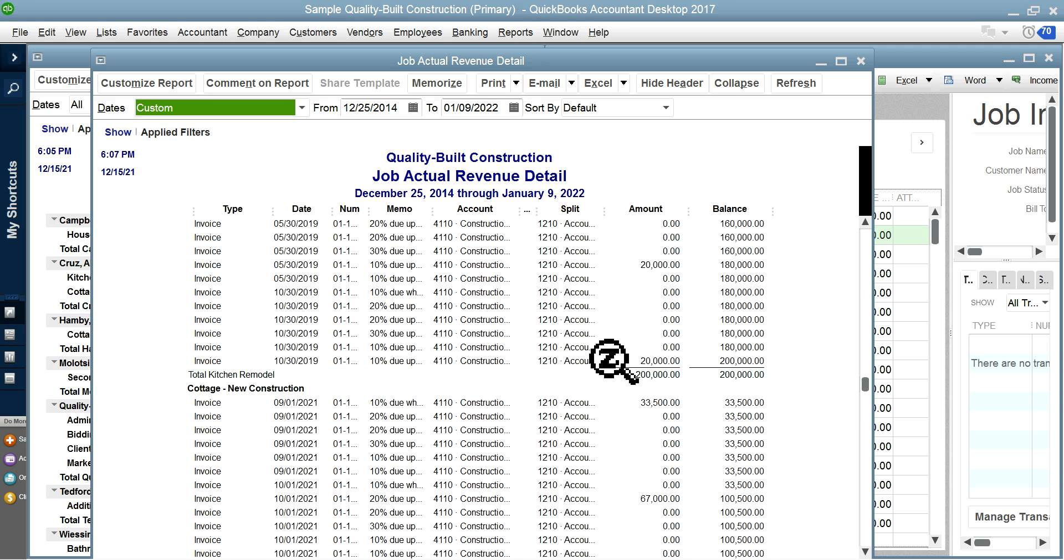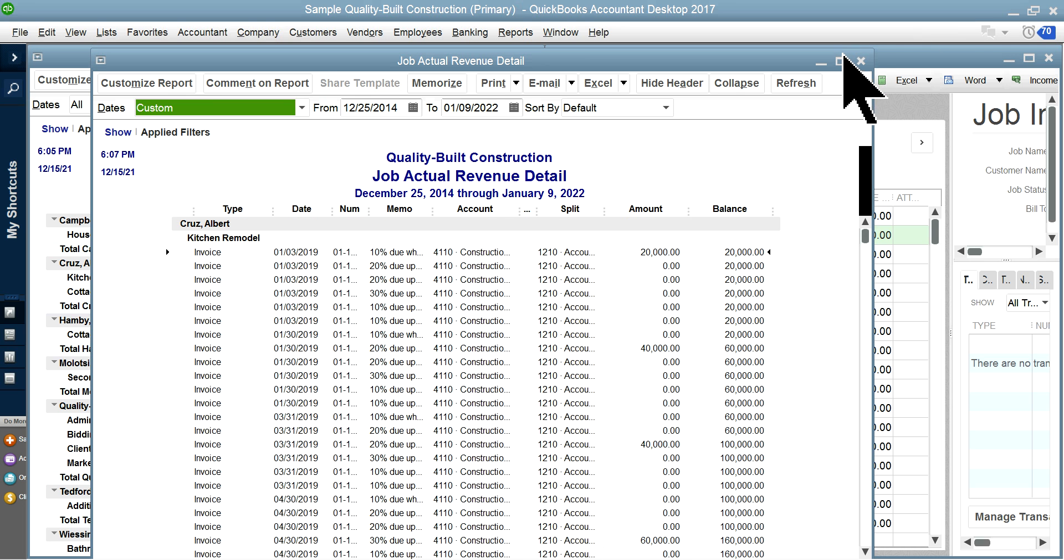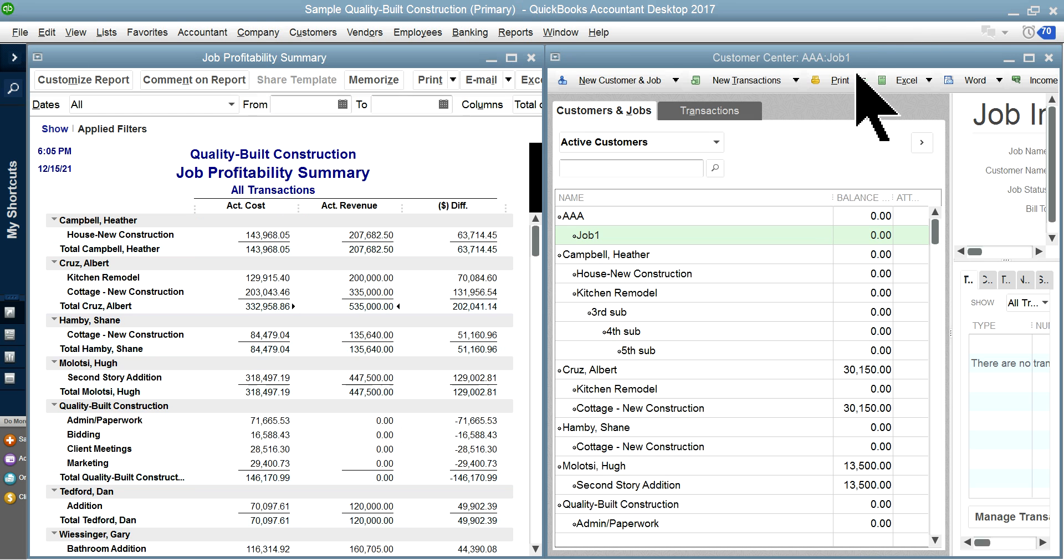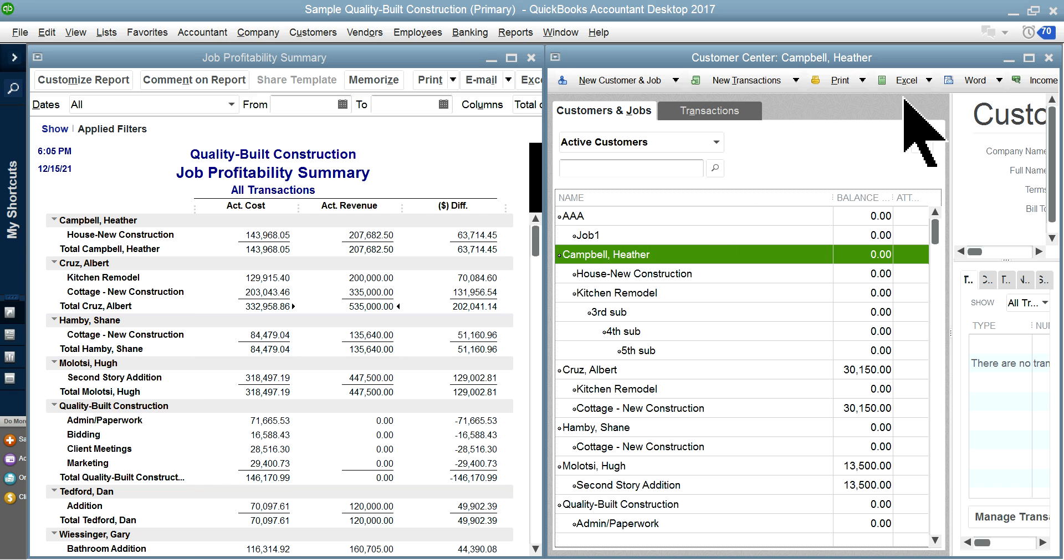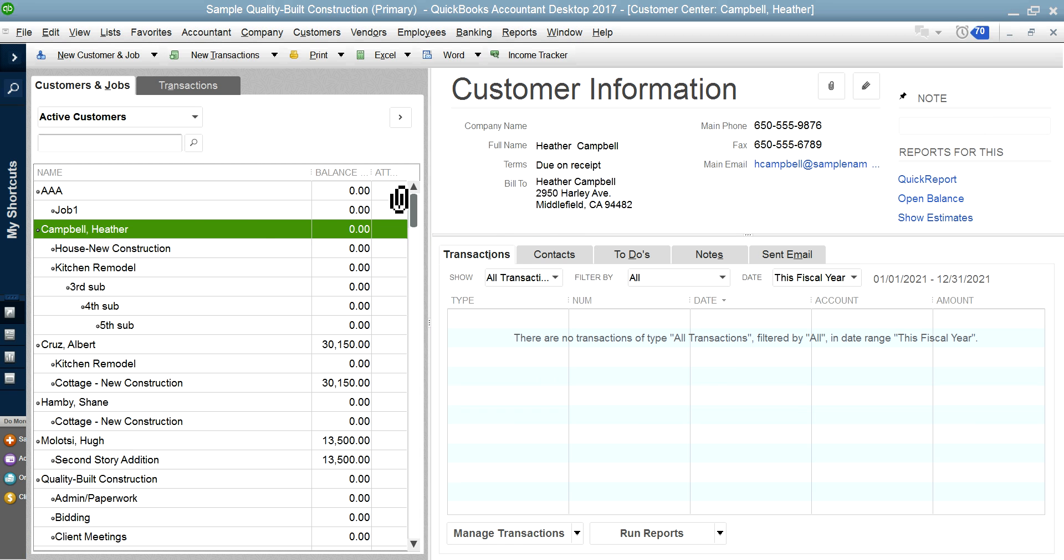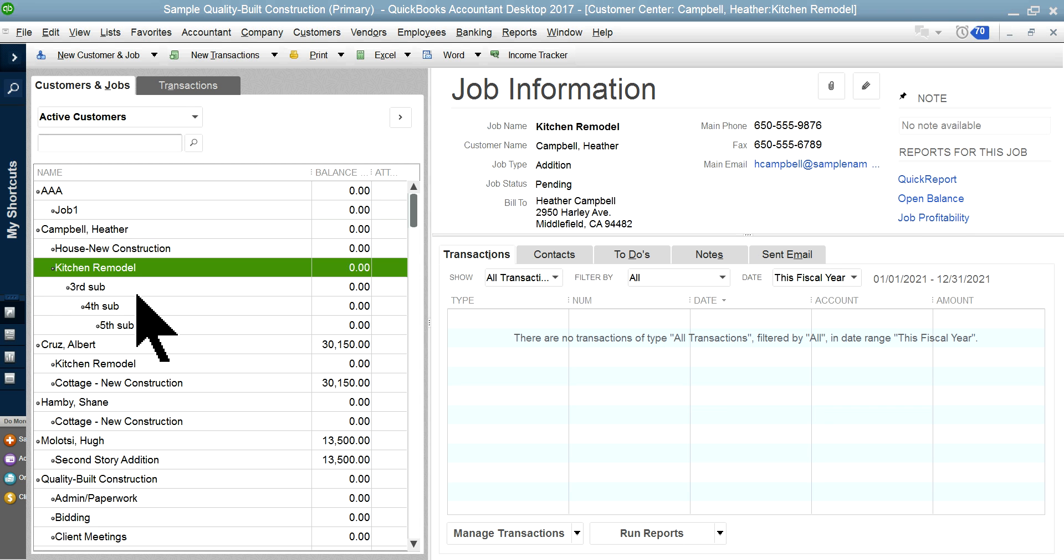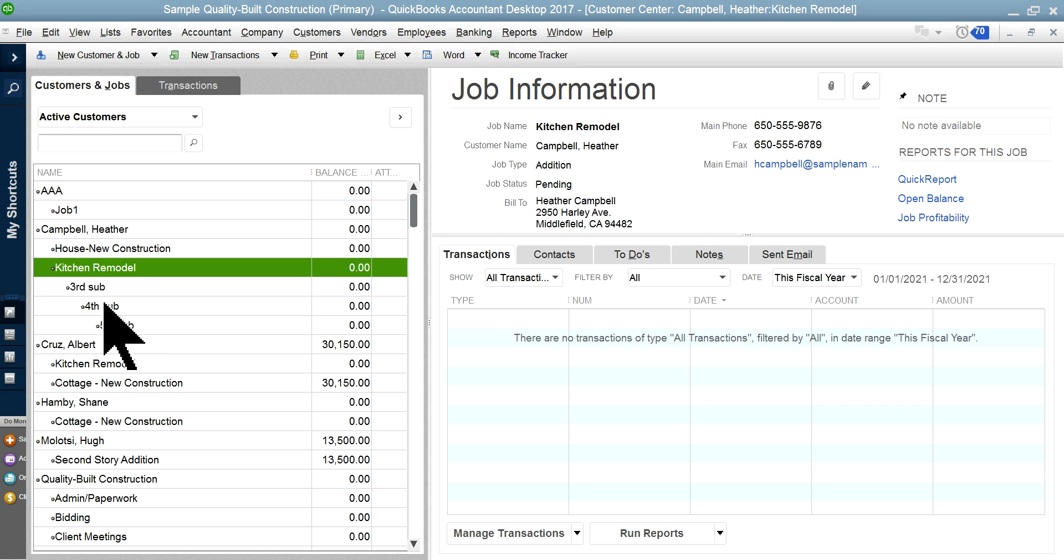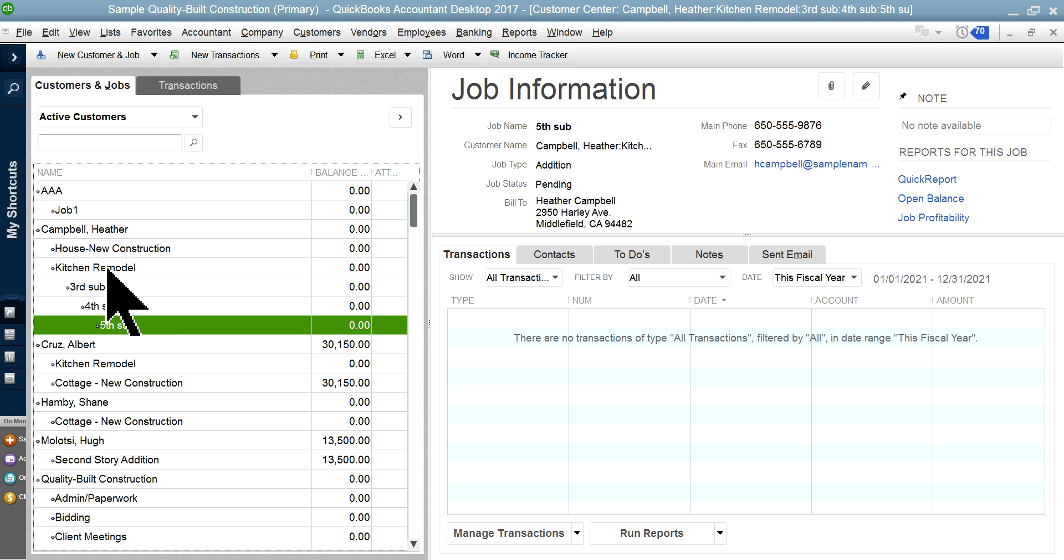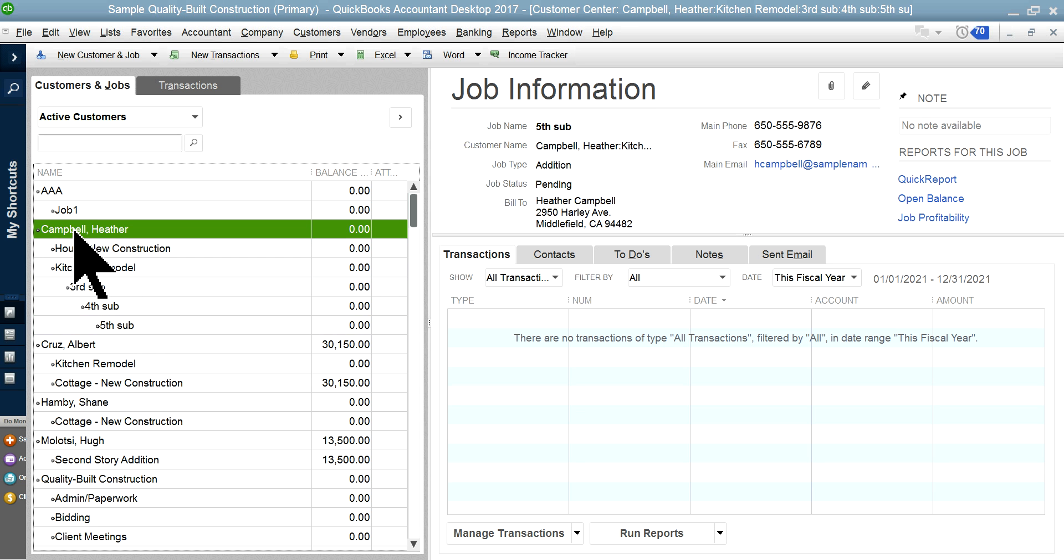Now let's focus on the tiering in here. Campbell Header—I'll make this bigger. Campbell is a customer, so underneath you create a job. And within that job, you can create up to another three-stop job. Kitchen Remodel, you start working on it, they said you got to do a little additional work—add this, add that type.